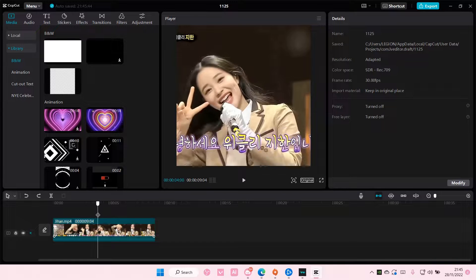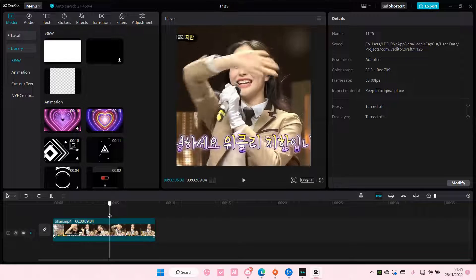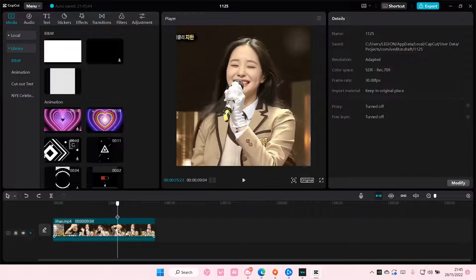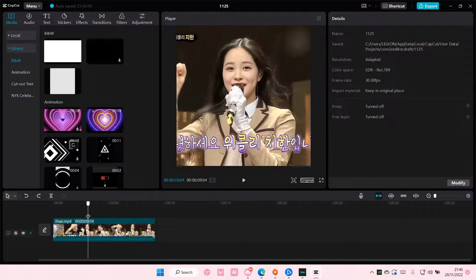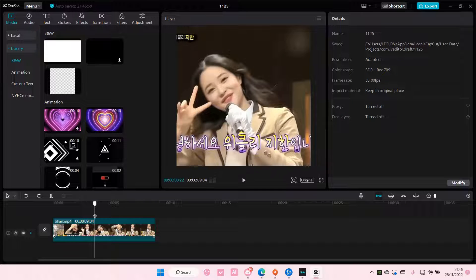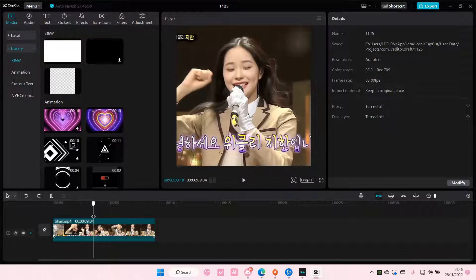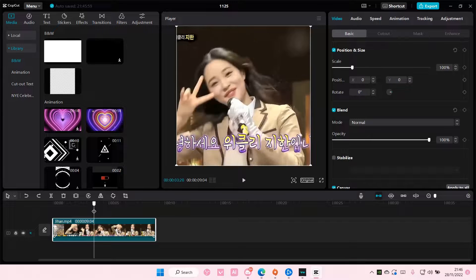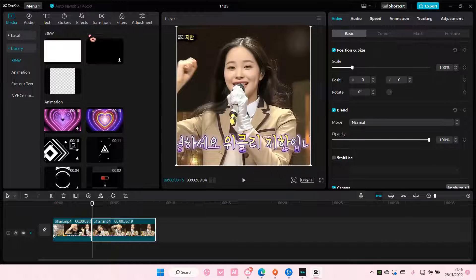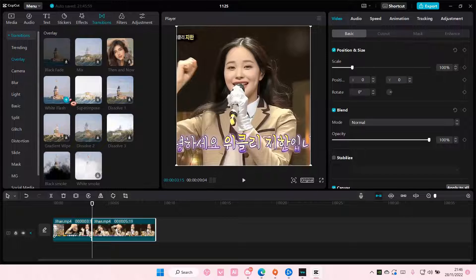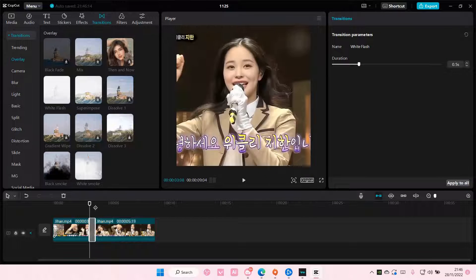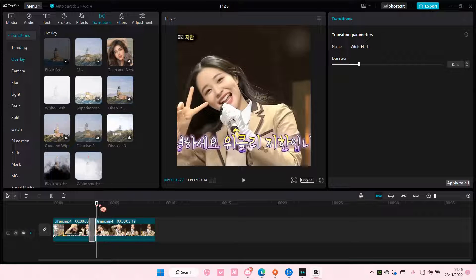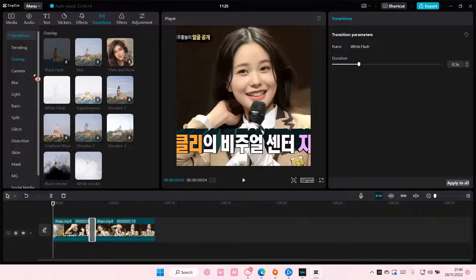The easier version is when you go to another clip. For instance, if you want to add it here — split it here — then go to transitions and just add in white flash in overlay. You can also adjust the duration here.